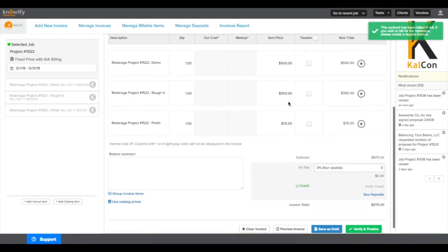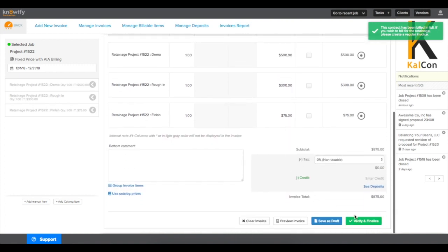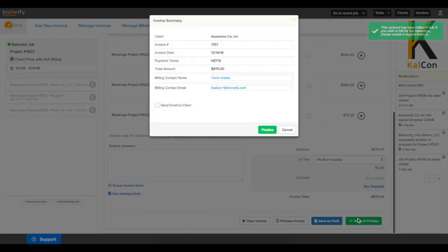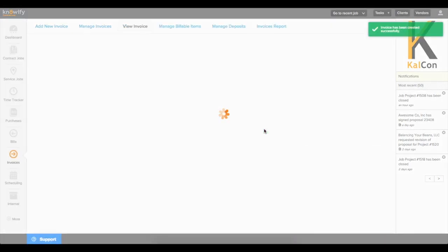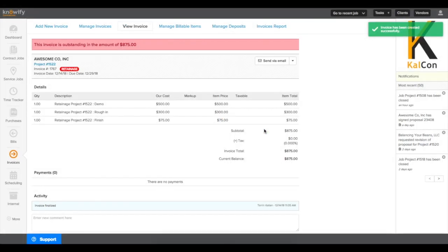You'll see that it pulls me into a standard invoice format instead of an AIA style invoice since we no longer have to track our schedule values, and it'll generate an invoice for the total value retained to date.